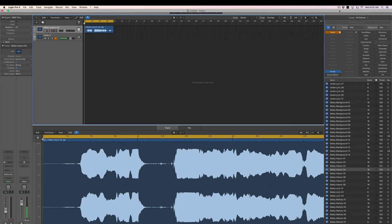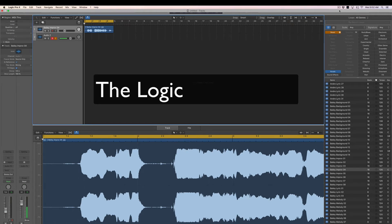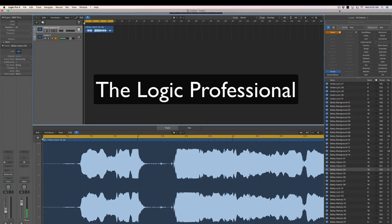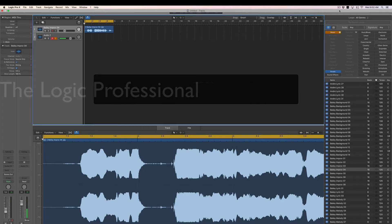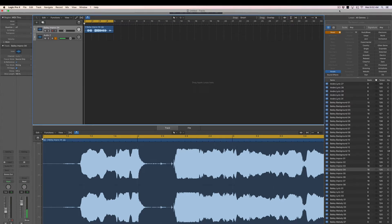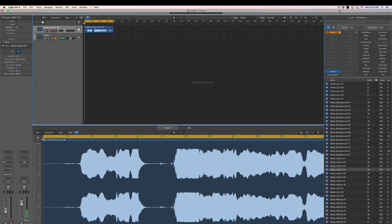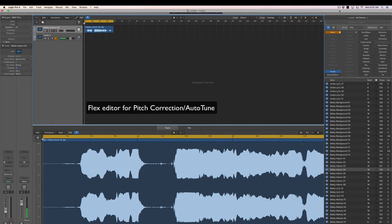Heyo! Welcome back to The Logic Professional, the YouTube series exploring the ins and outs of Apple's Logic Pro X recording software. Today we're going to be talking about using the Flex Editor for pitch correction and auto-tuning vocals.